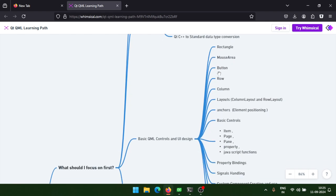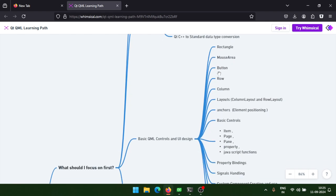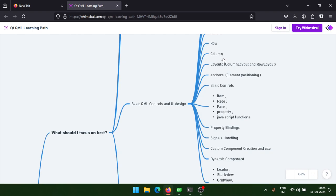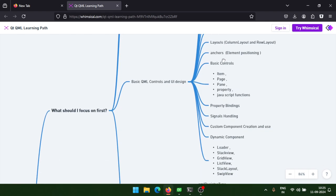In basic UI, you need to understand how to test your C++ classes. Learn basic QML — how to handle rectangle, mouse area, button, row and column, manage layouts and anchors, and basic controls for pagination like item and page. You also need to deeply understand how property binding works, how signals work, how to create and emit signals inside QML from one component to another.